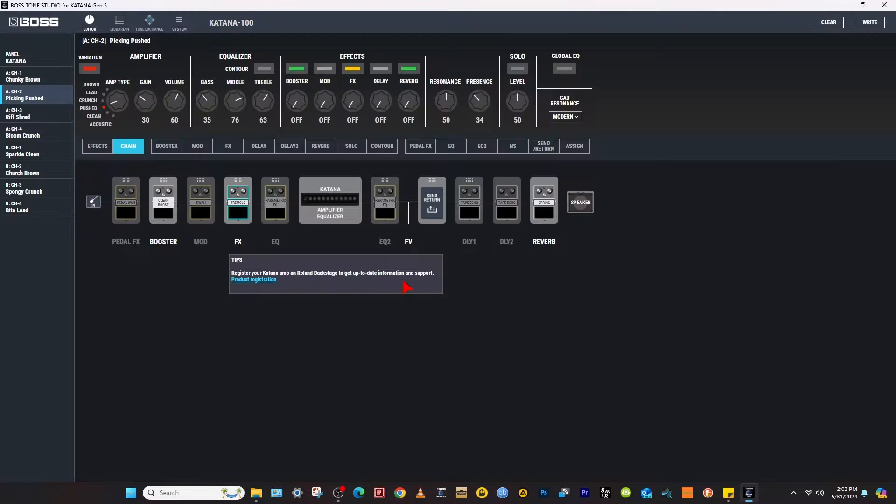And now your Katana is updated and you got the latest version of Tone Studio for Gen 3.